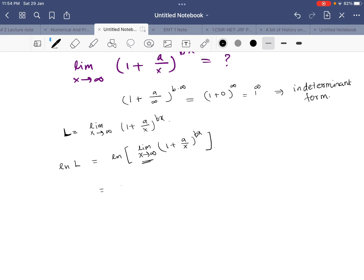The next step is we can take the limit outside, giving us the limit as x tends to infinity of ln of (1 + a/x) raised to bx. Now we can use the logarithm property: ln(p^n) = n·ln(p).